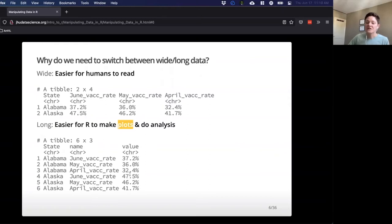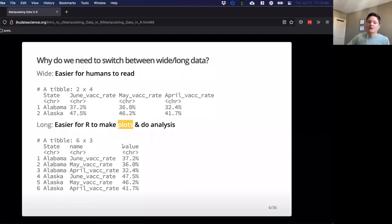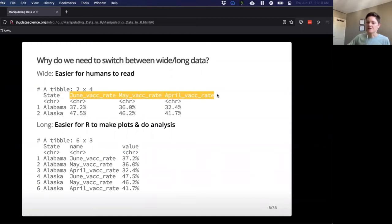Long format keeps data organized in a way that R can make sense of. For example, if I wanted to do a t-test or plot vaccination rates, I could easily tell R to look at one column, versus telling it to look at all of these columns, which might get a little tricky.